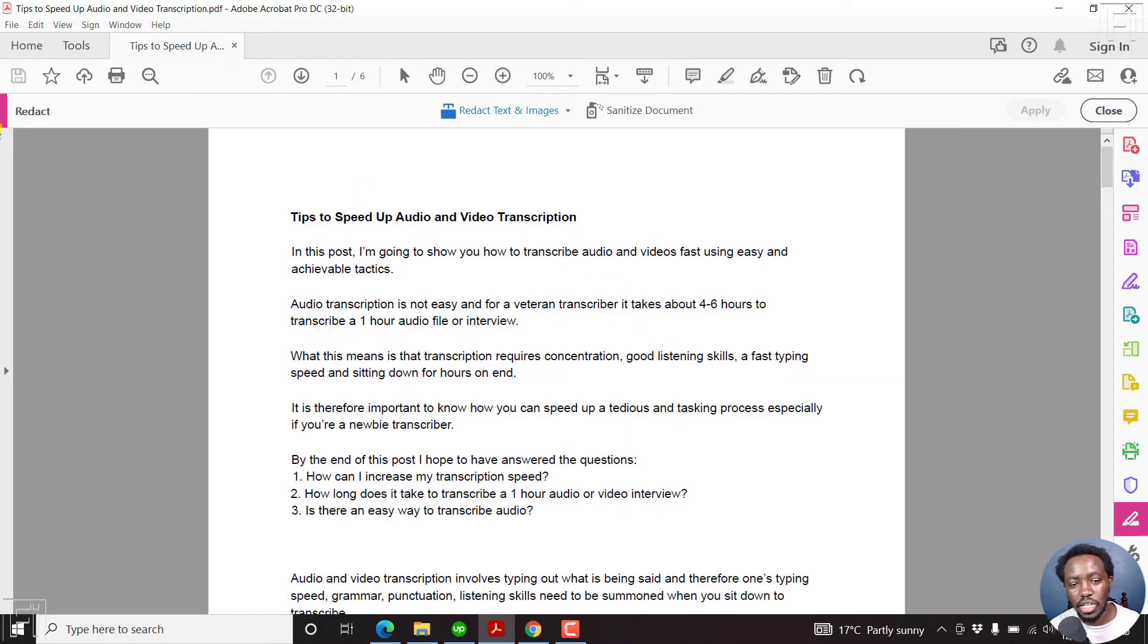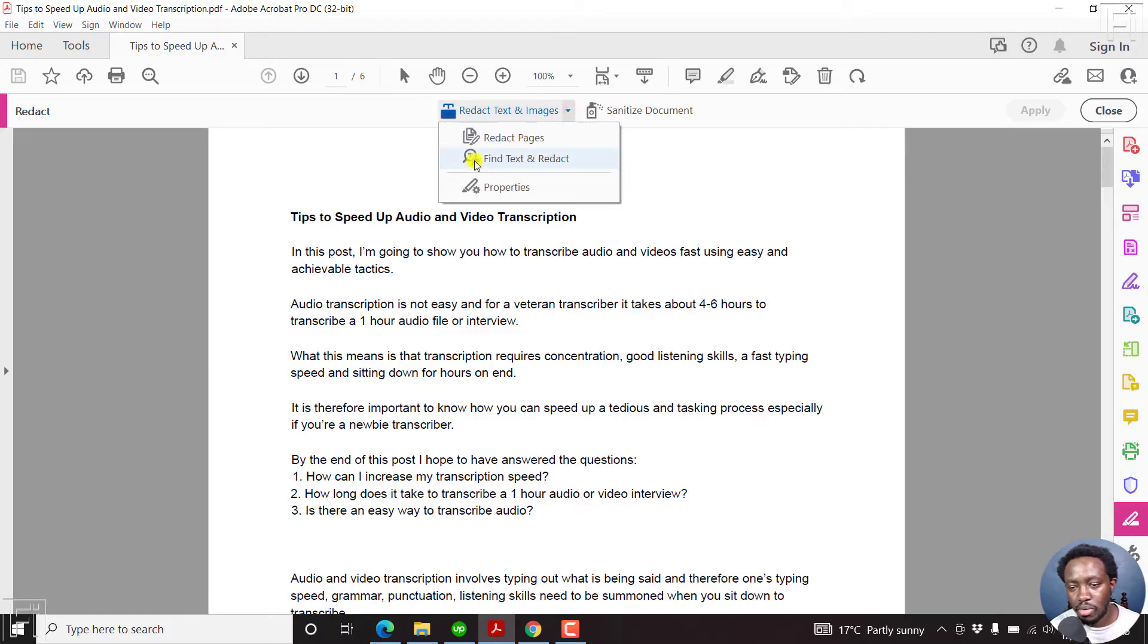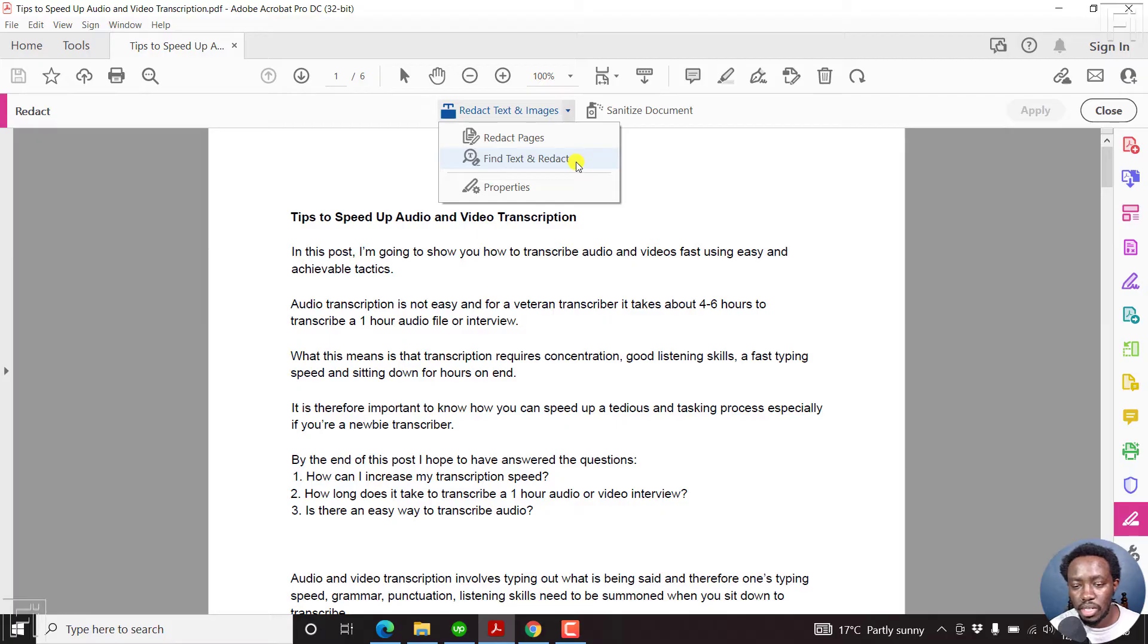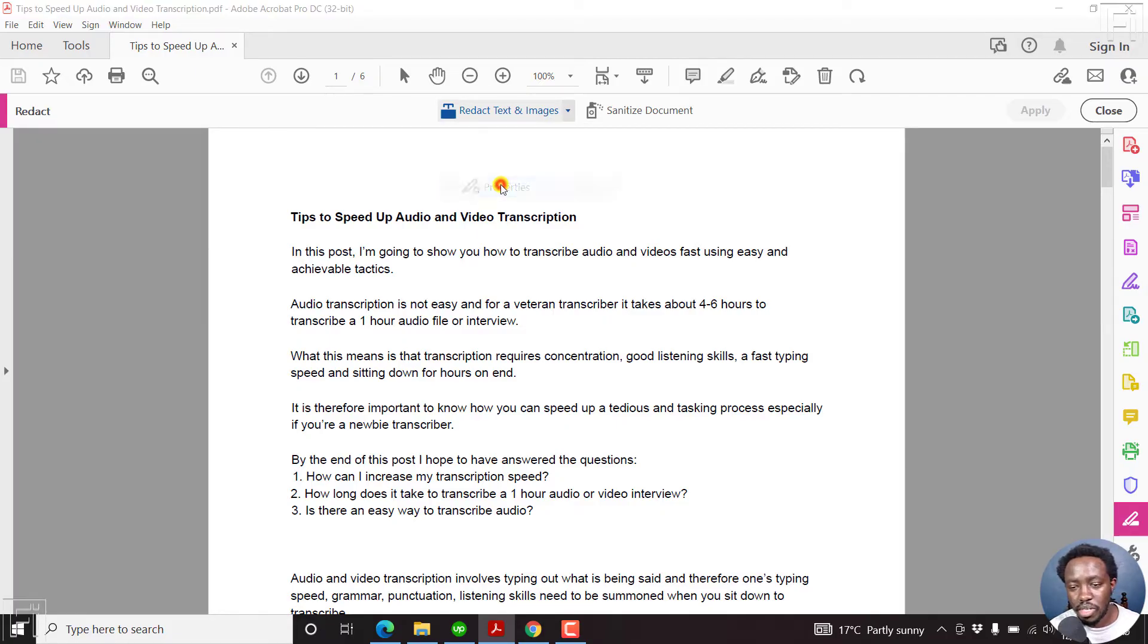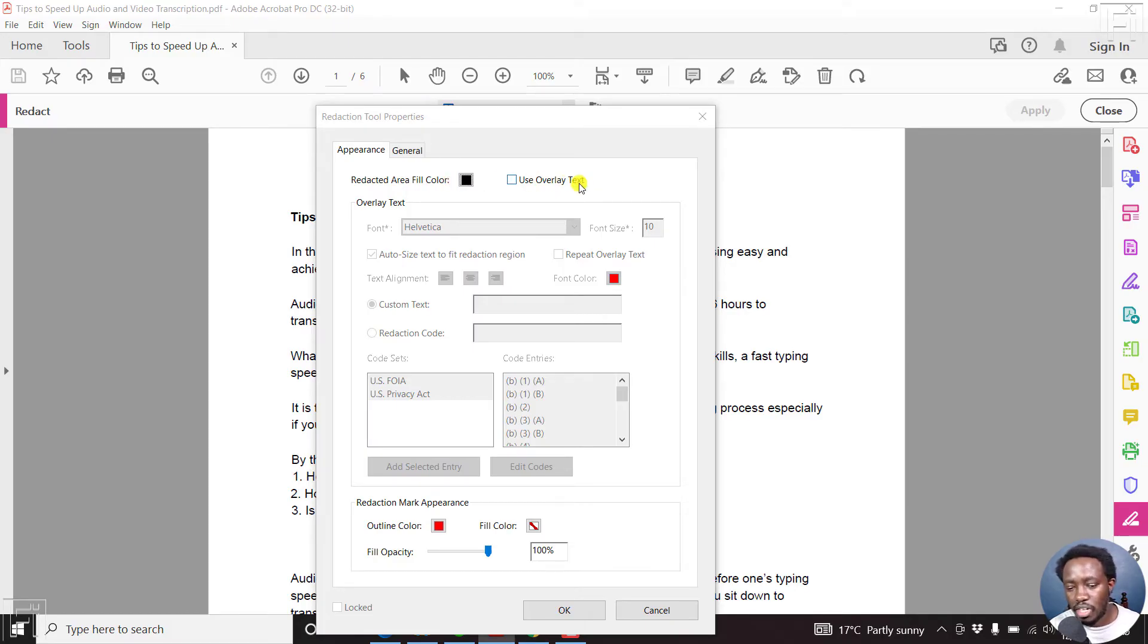And once you click on it, there's this new menu here where you can redact text and images. You can see the drop down, find and redact text if there's specific text that you want to redact. And then you can check out the properties. You can check the properties to see the color that you want to use, overlay text, whatever options that you want inside here.